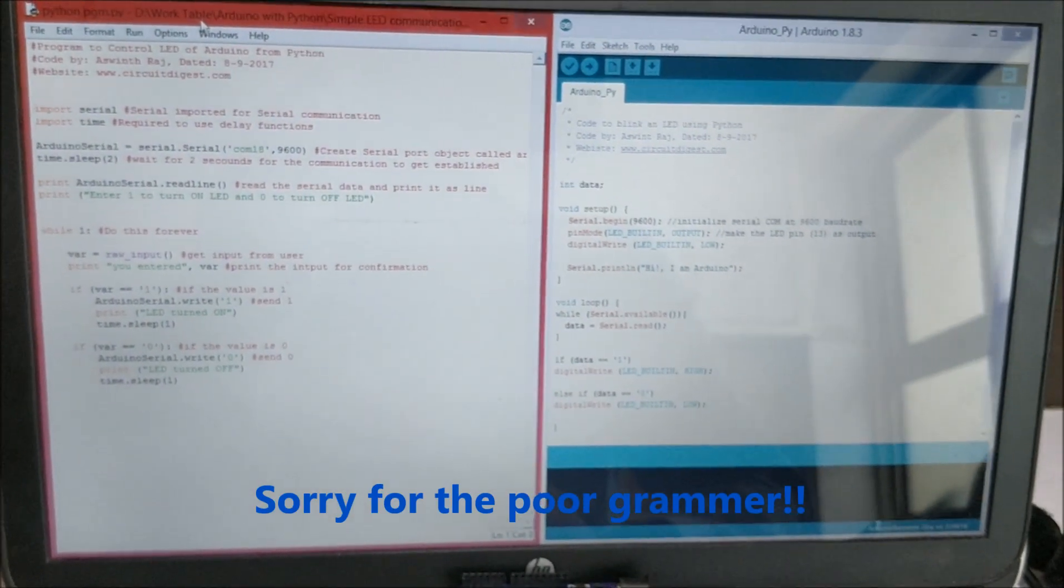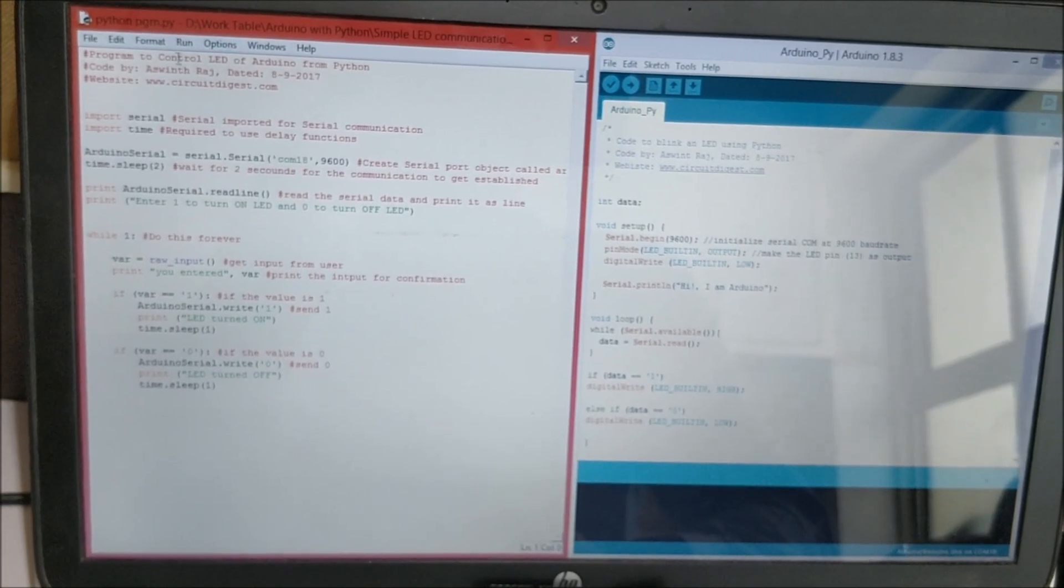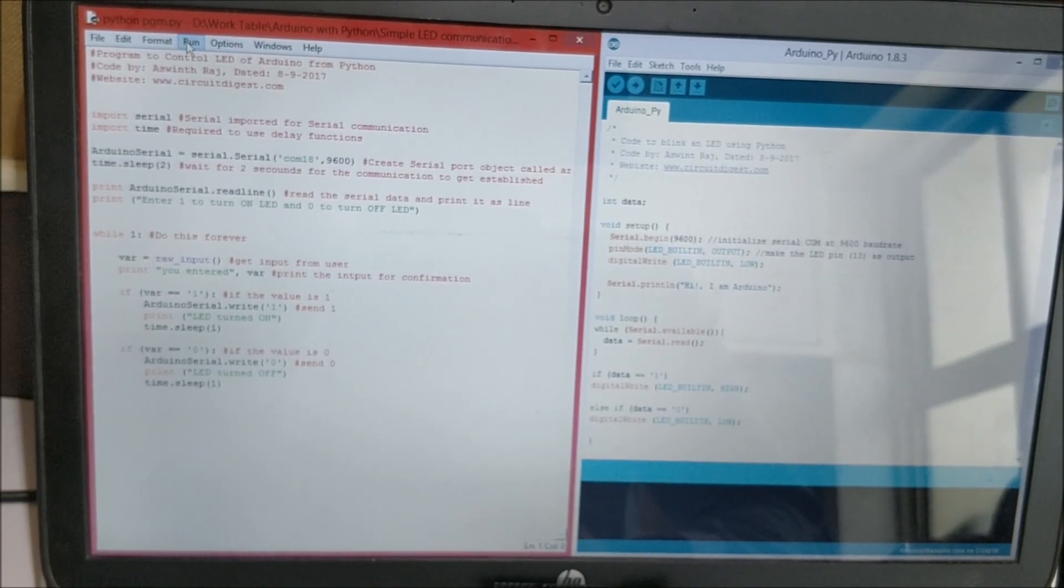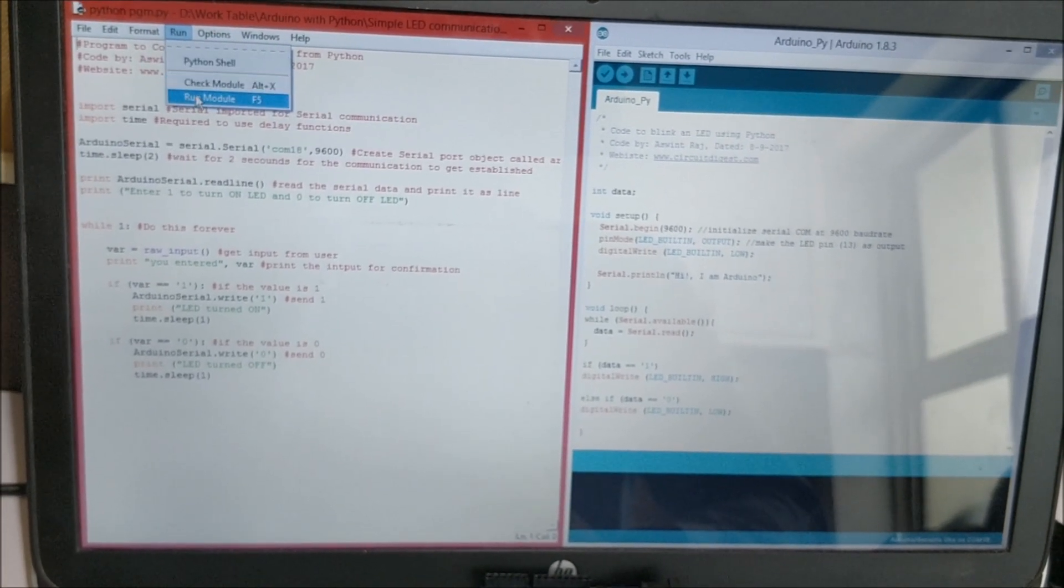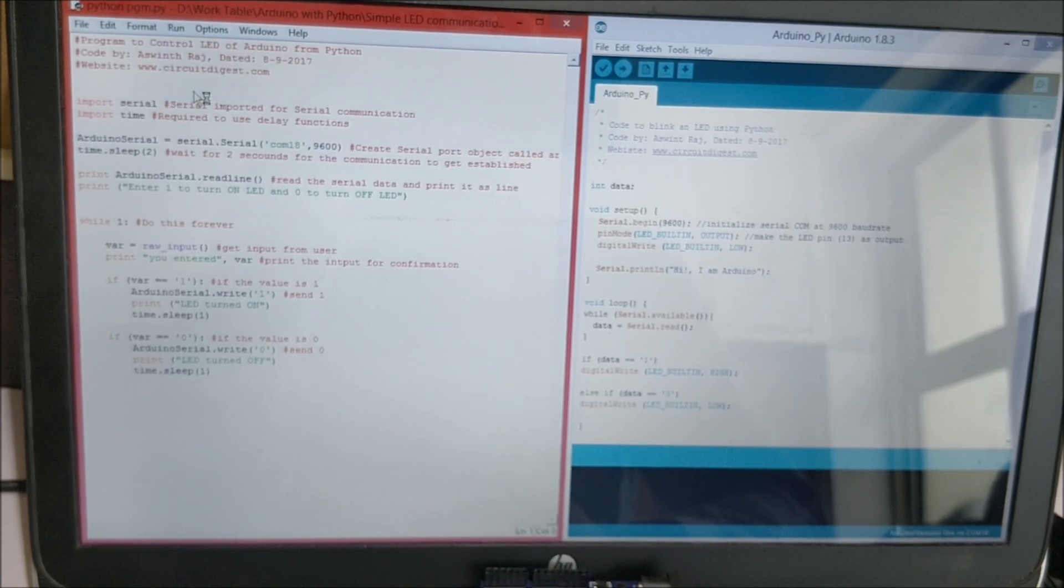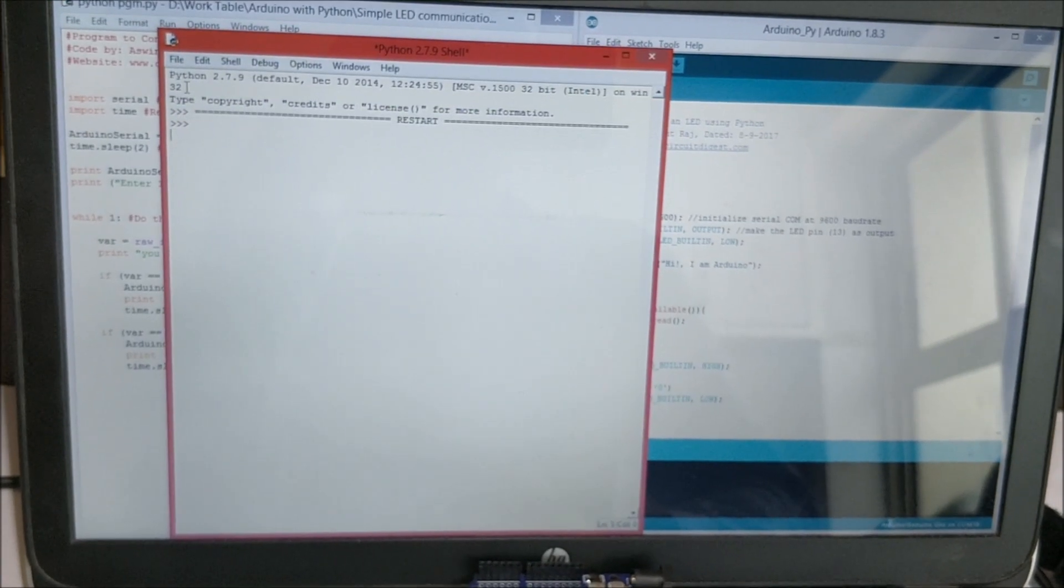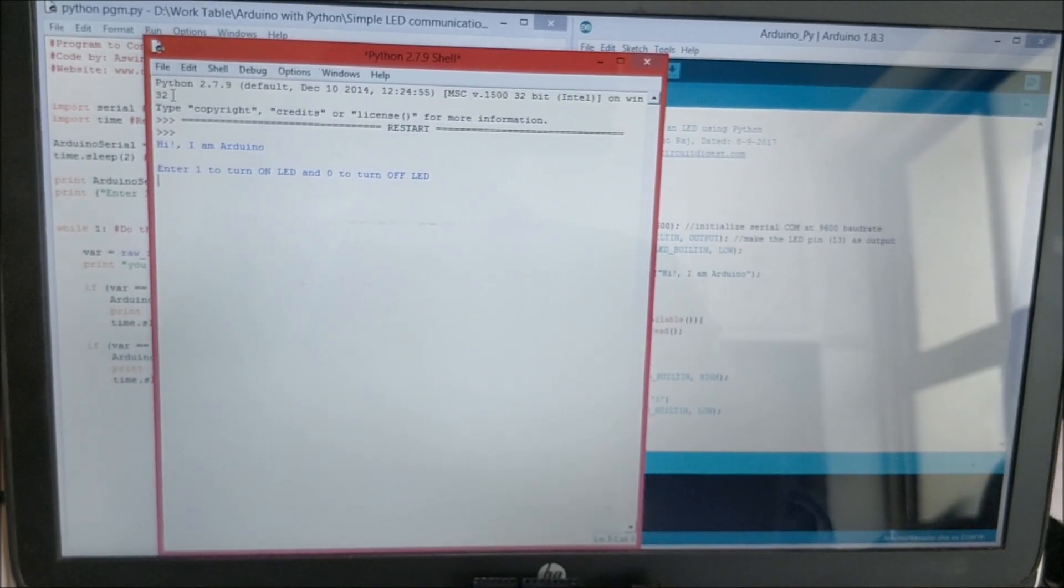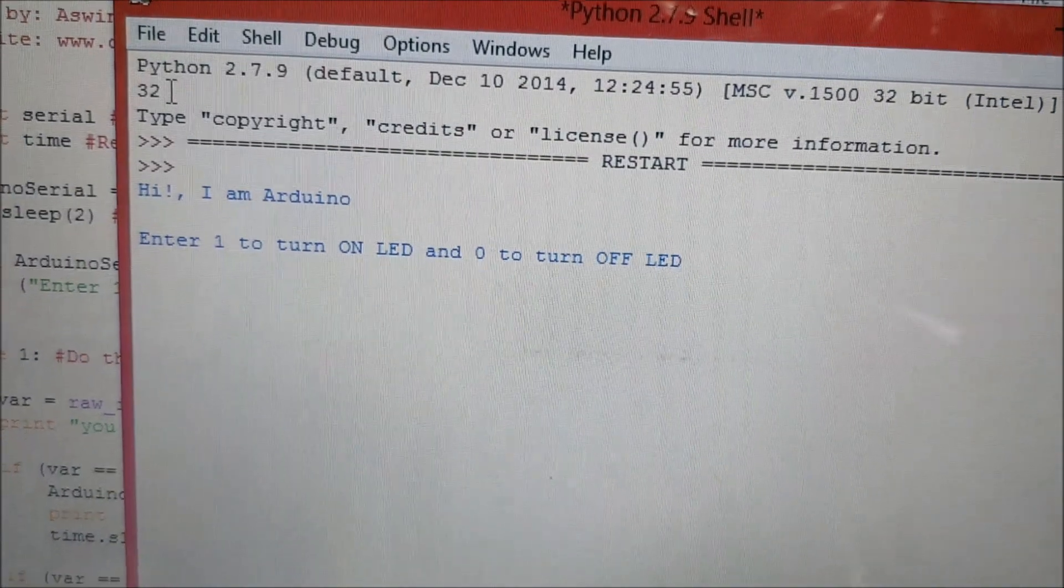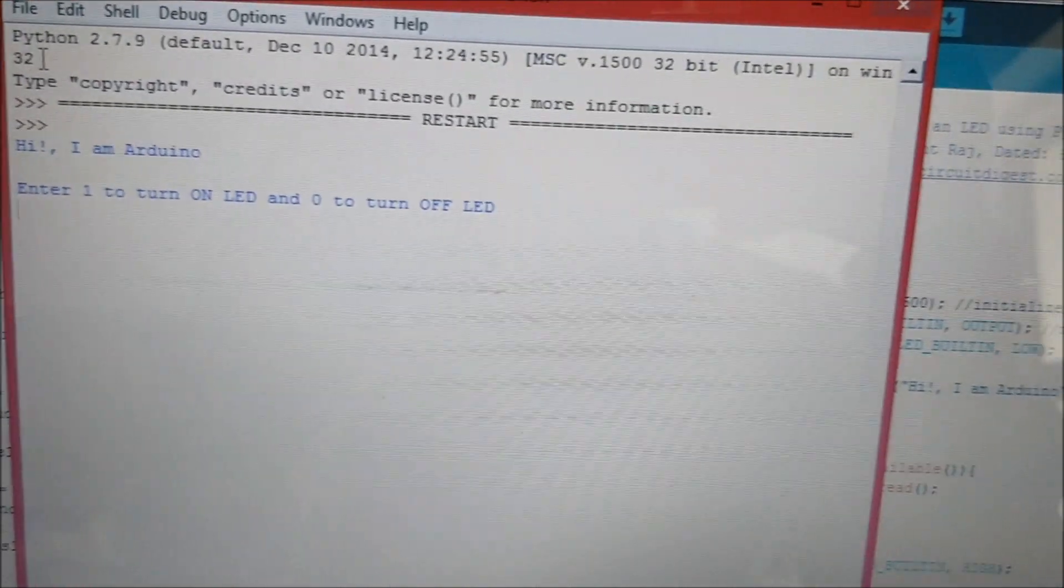Let me go ahead and launch this Python code by using run and run module. As you can see we have the Python shell script open and we have a message saying 'Hi I am Arduino.'